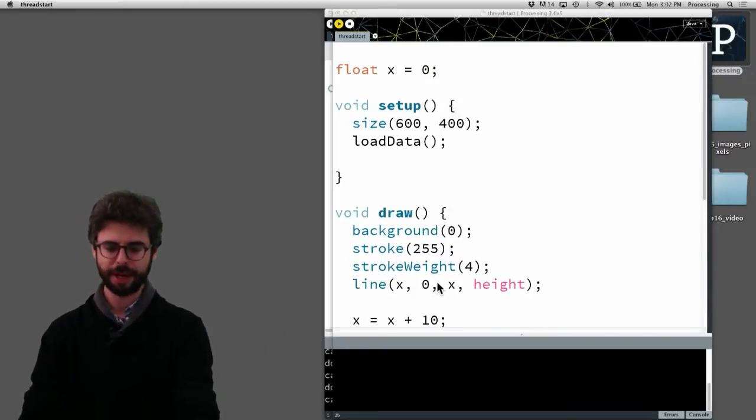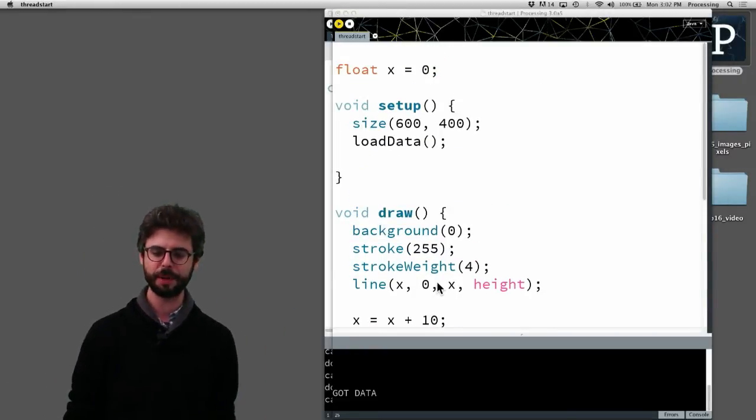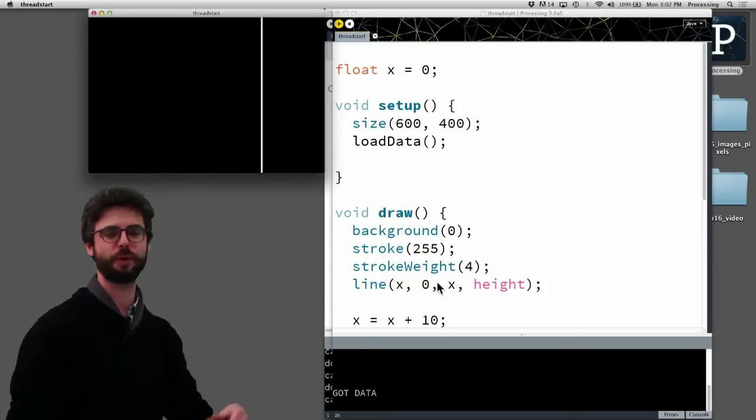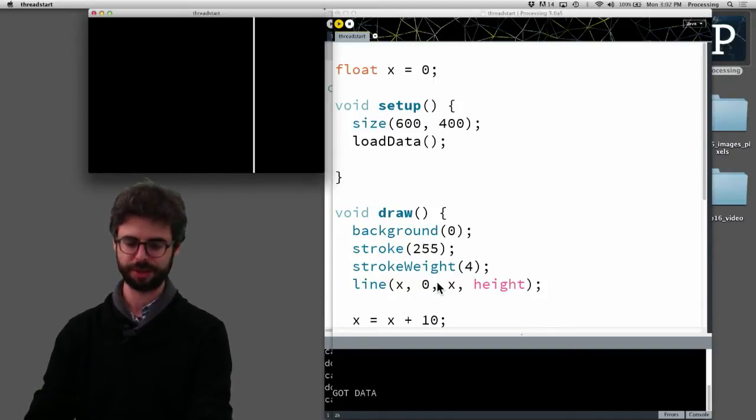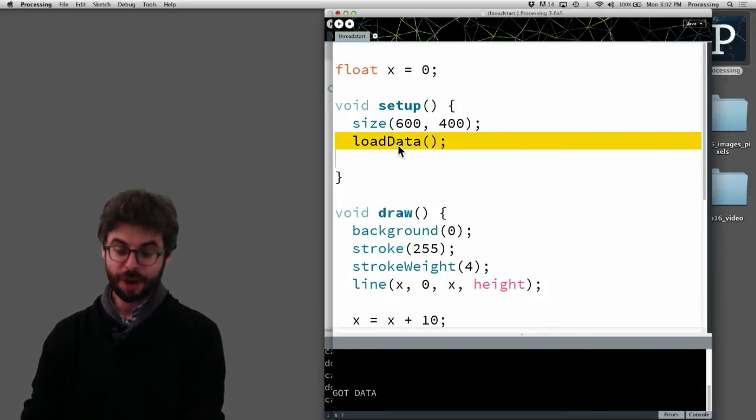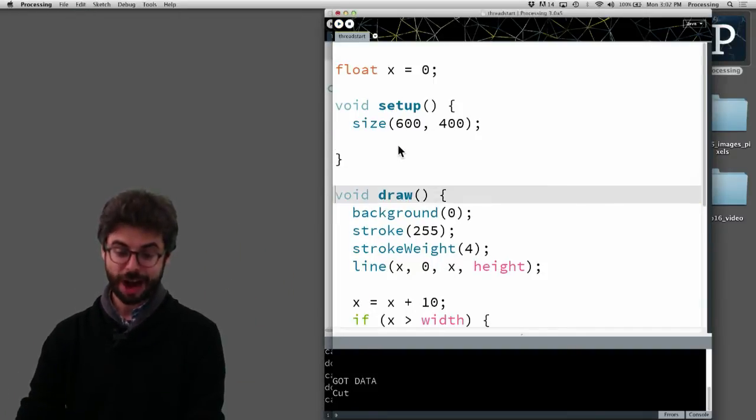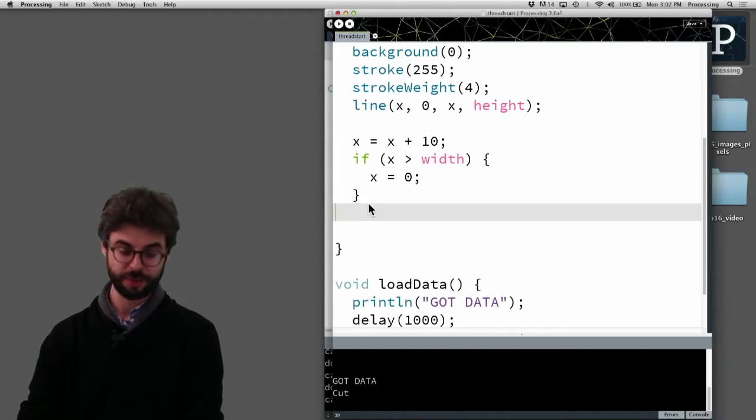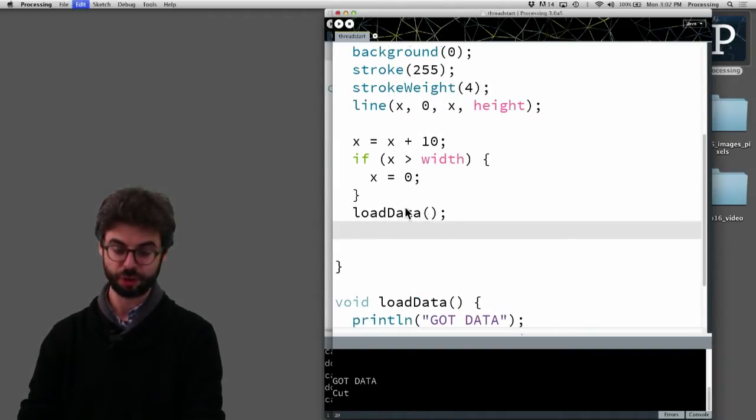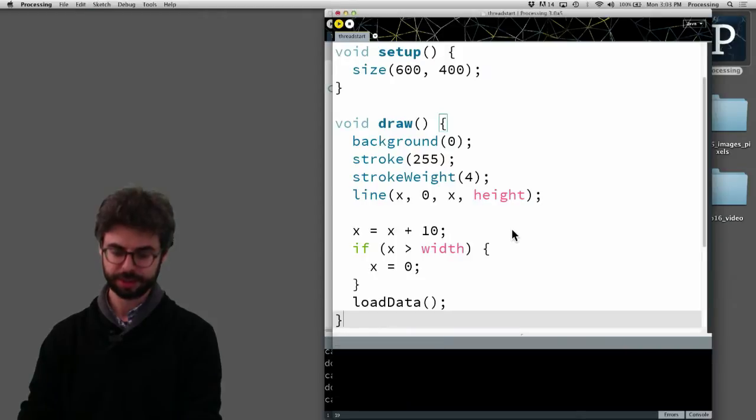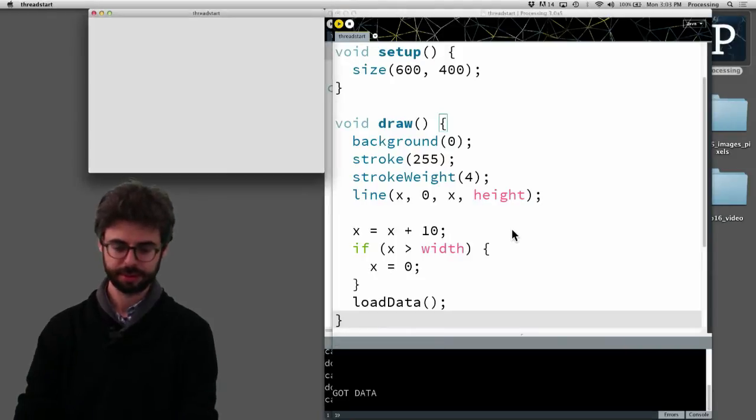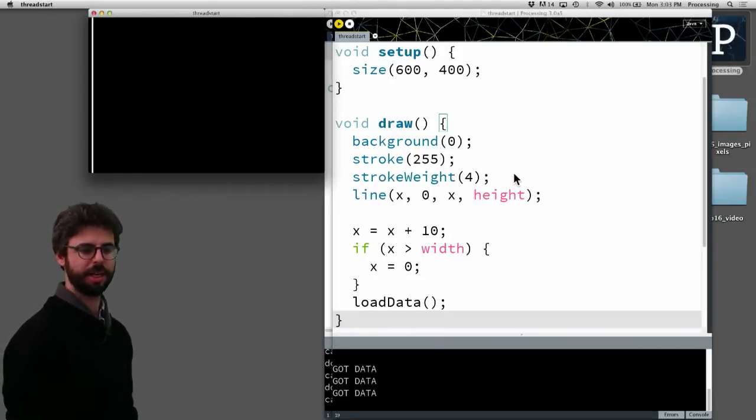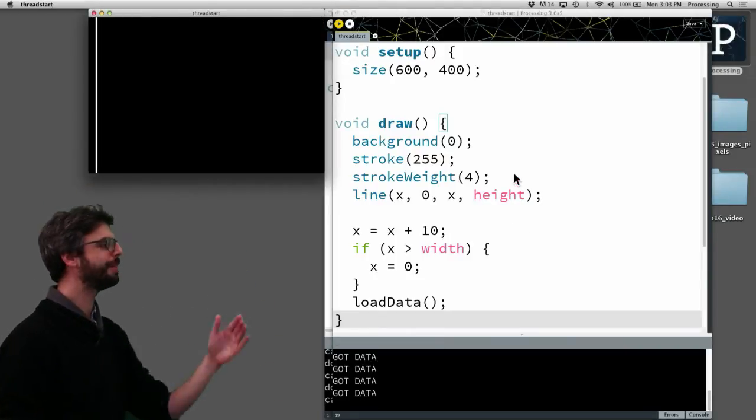It's no problem if that happens in setup. A second goes by before the program starts. Now however, if I were to now put that loadData function into draw and run this,